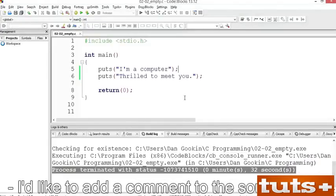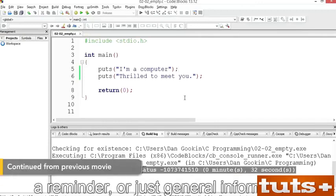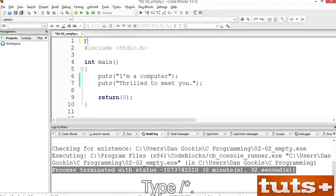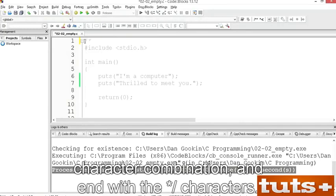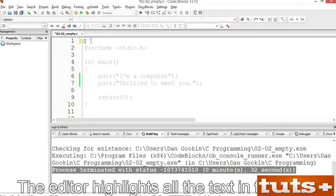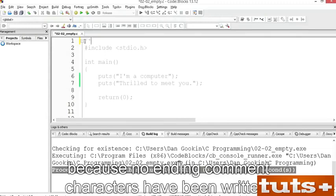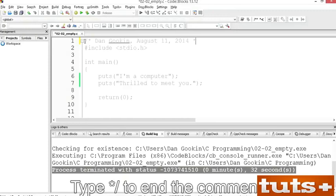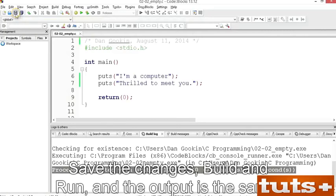I'd like to add a comment to the source code. This is text that doesn't compile — it's intended as a note for the programmer, a reminder, or just general information. Insert a new line at the top of your source code file and type /* (slash asterisk). Traditional C comments start with /* and end with */. The editor highlights all the text in the code as one long comment until the ending characters are written. Type your name and the date, then type */ to end the comment. Comments aren't compiled — save, build and run, and the output is the same.